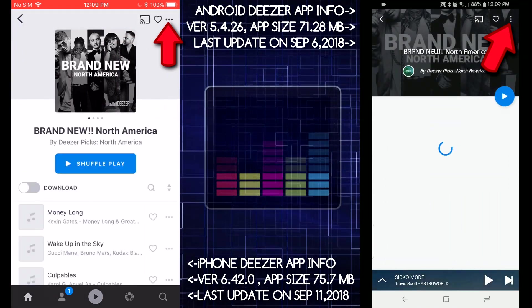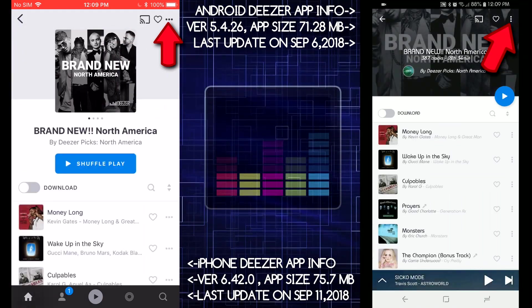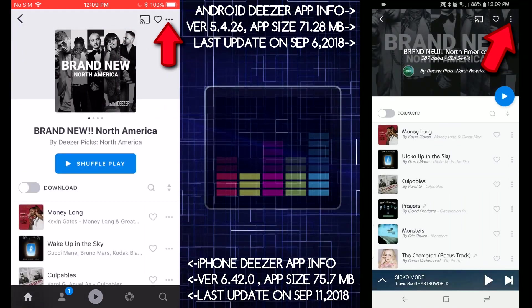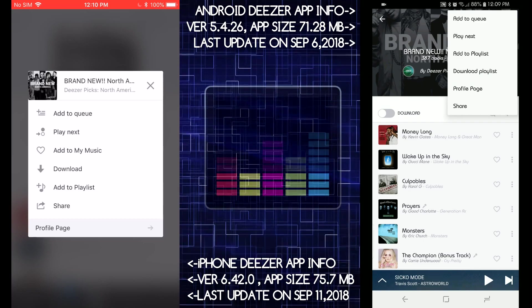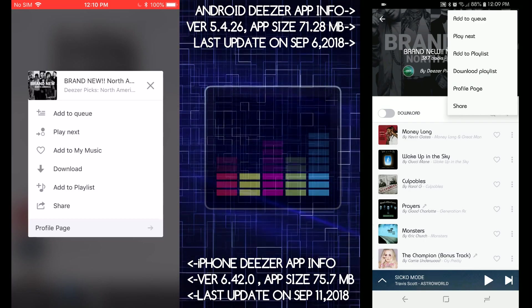Brand New North America, let's take a look at that. Let's tap on the buttons on top, see what it does. So the iOS one does have something different called Add to My Music.